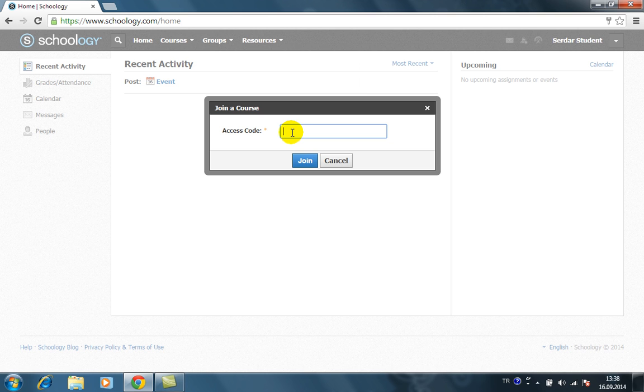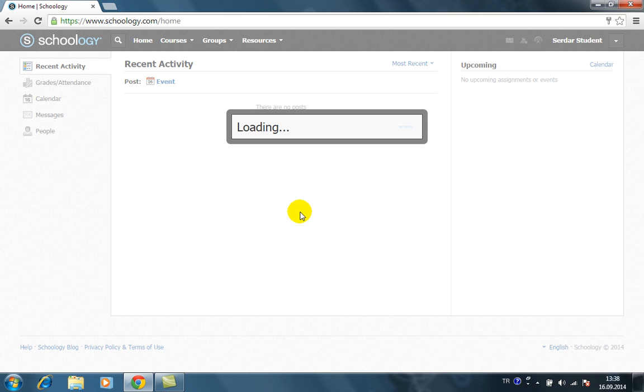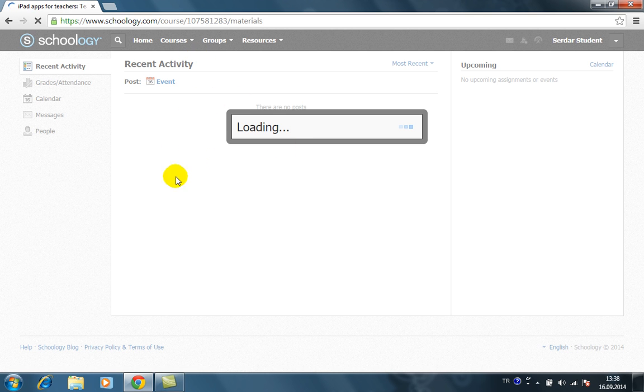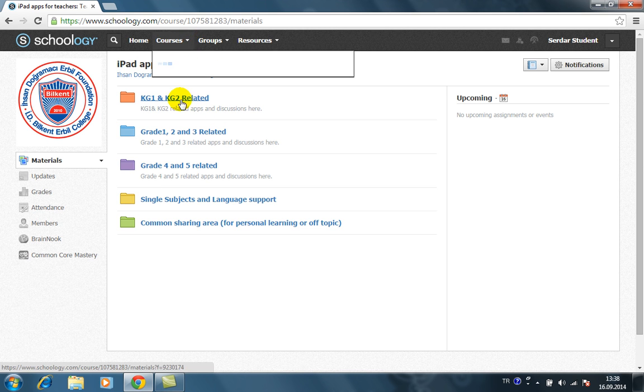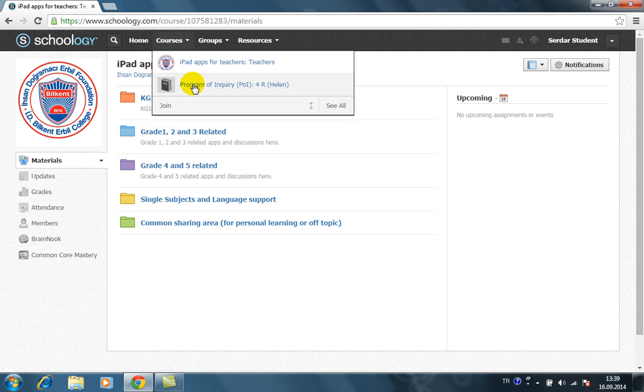For another course, for example this is for another course, you can join as many as you want. So this is just signing up for another course. This is another course, these are the courses that I enrolled.